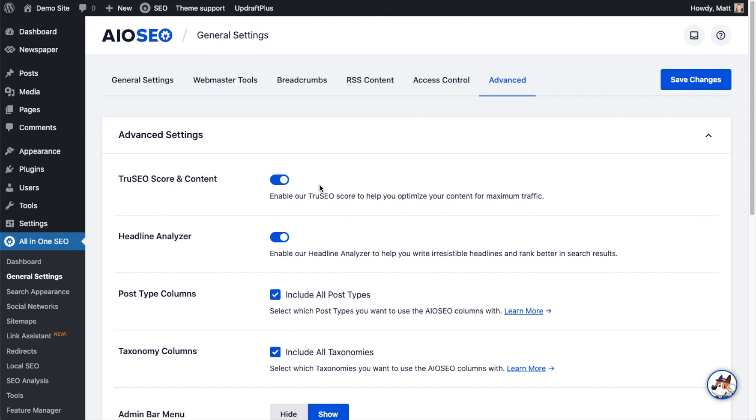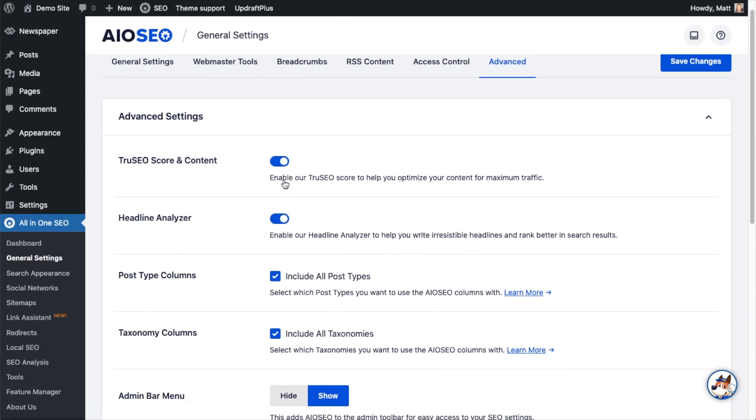It basically analyzes your content for search engine optimization and simplifies it into a score. I'm going to leave that on, but if you wanted to toggle it off, this is where you do that.